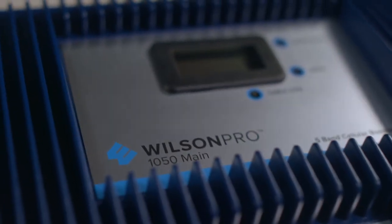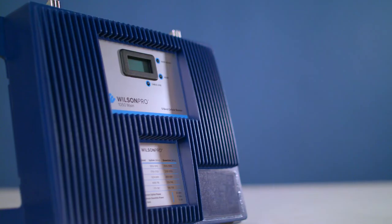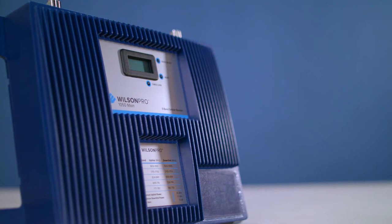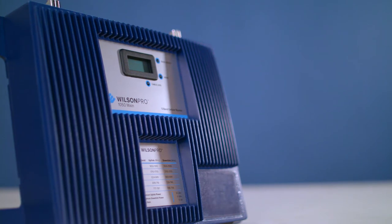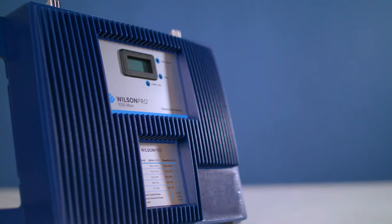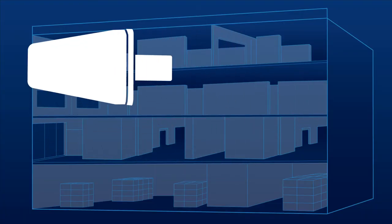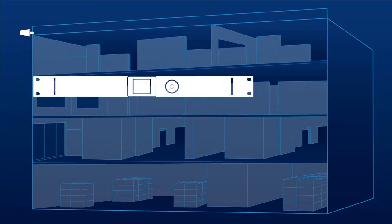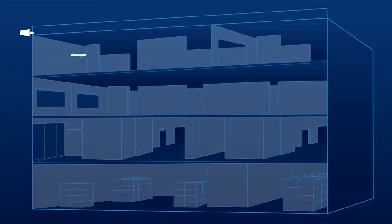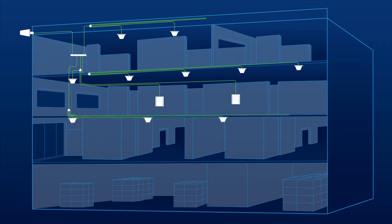The innovative technology in the Pro 1050 allows you to achieve results which were until now impossible, all at a fraction of the price of an active DAS system. Many times when installing a cellular amplifier system in large buildings, covering the main floors isn't a problem.